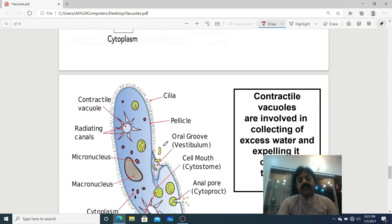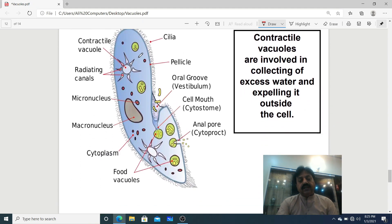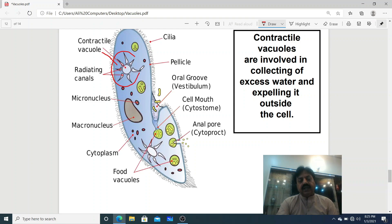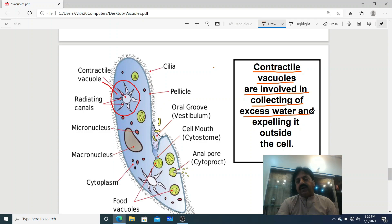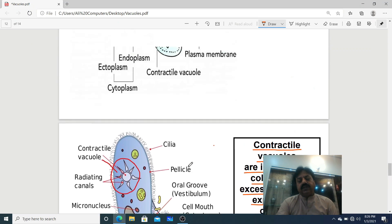In Paramecium, the contractile vacuole is clearly visible. Excess water collects into the contractile vacuole, which then expels it outside through the cell membrane. Contractile vacuoles are involved in collecting excess water and expelling it outside the cell.